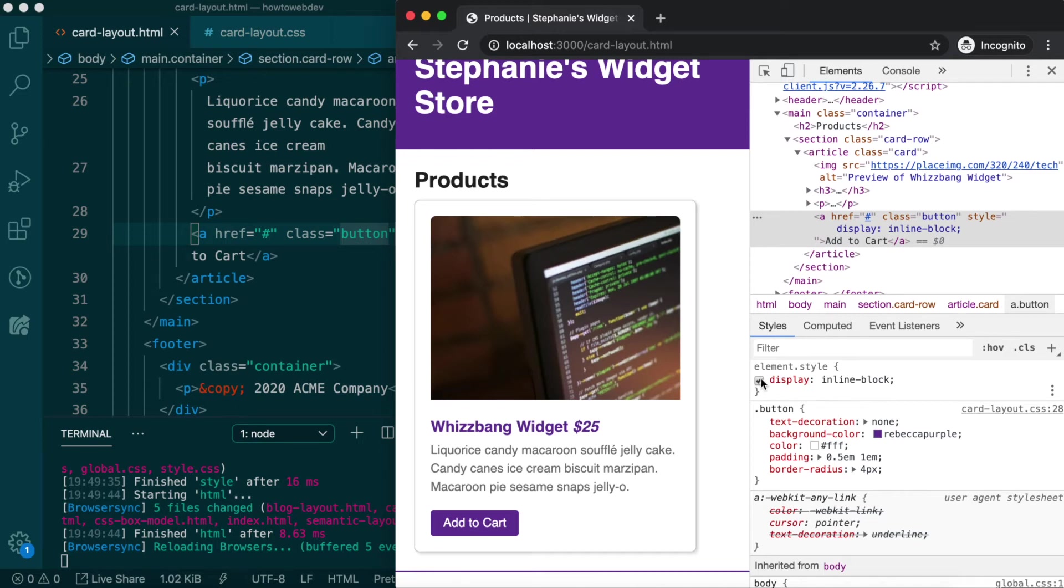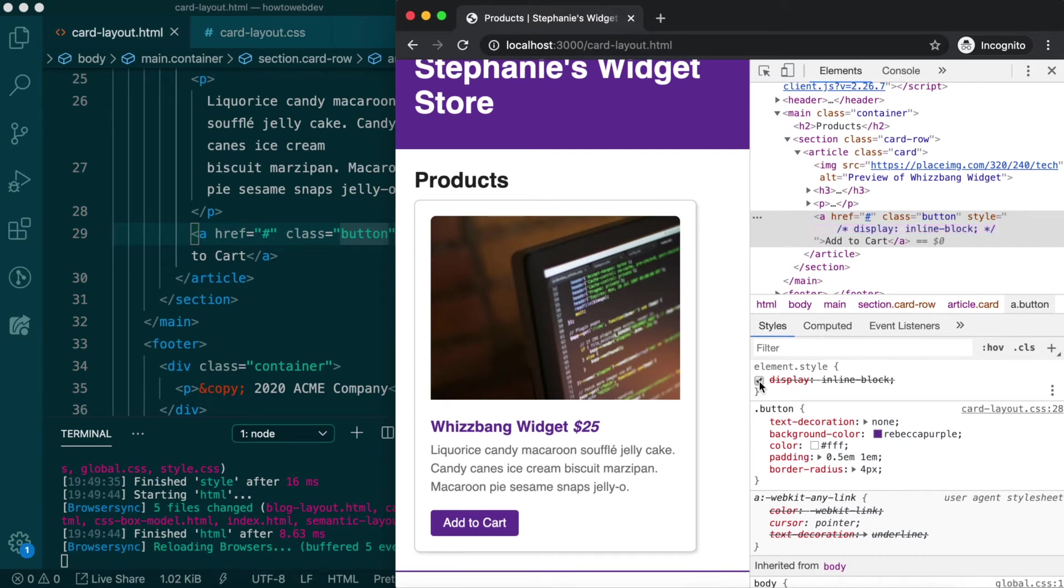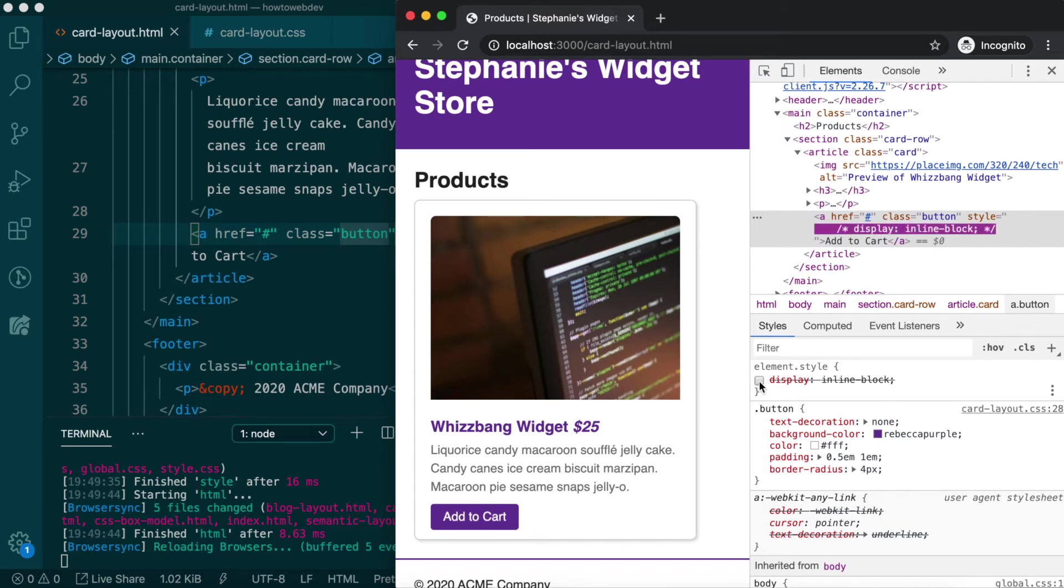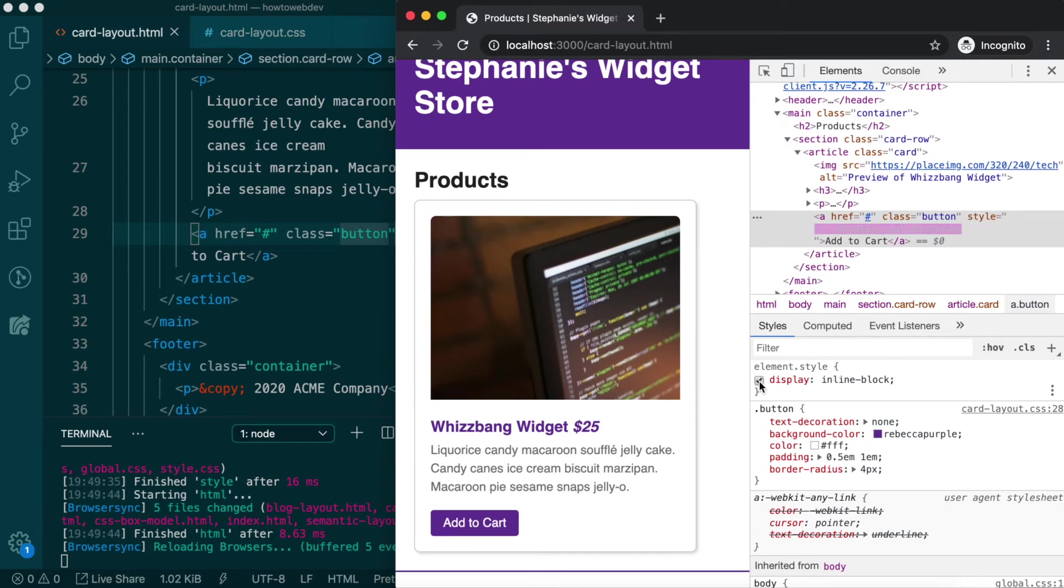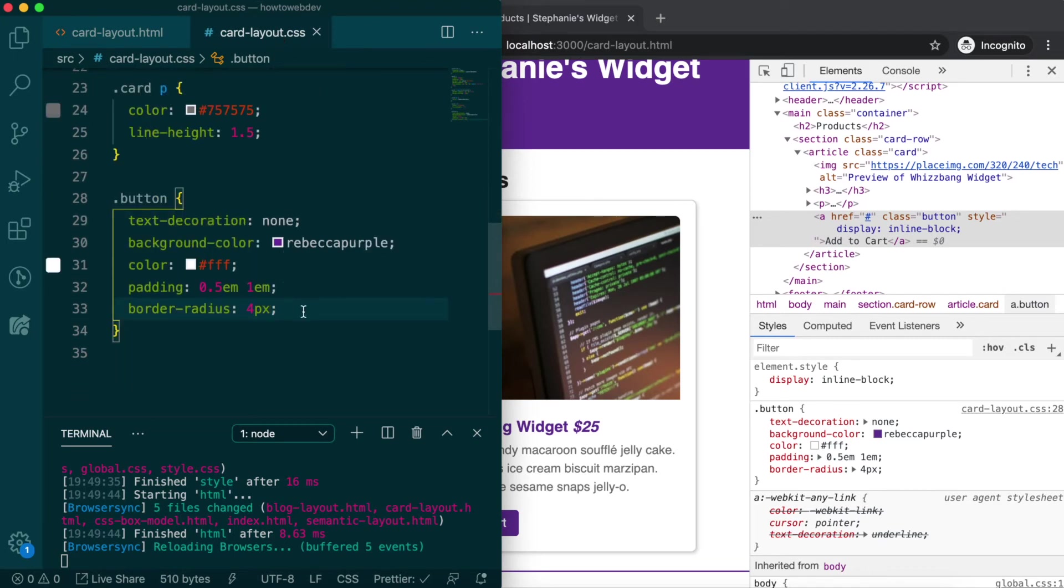Toggling this on and off, you can see it also increases the space above the button, due to it now being pushed down by the paragraph's bottom margin. Let's add the display inline-block to our rule, and save.